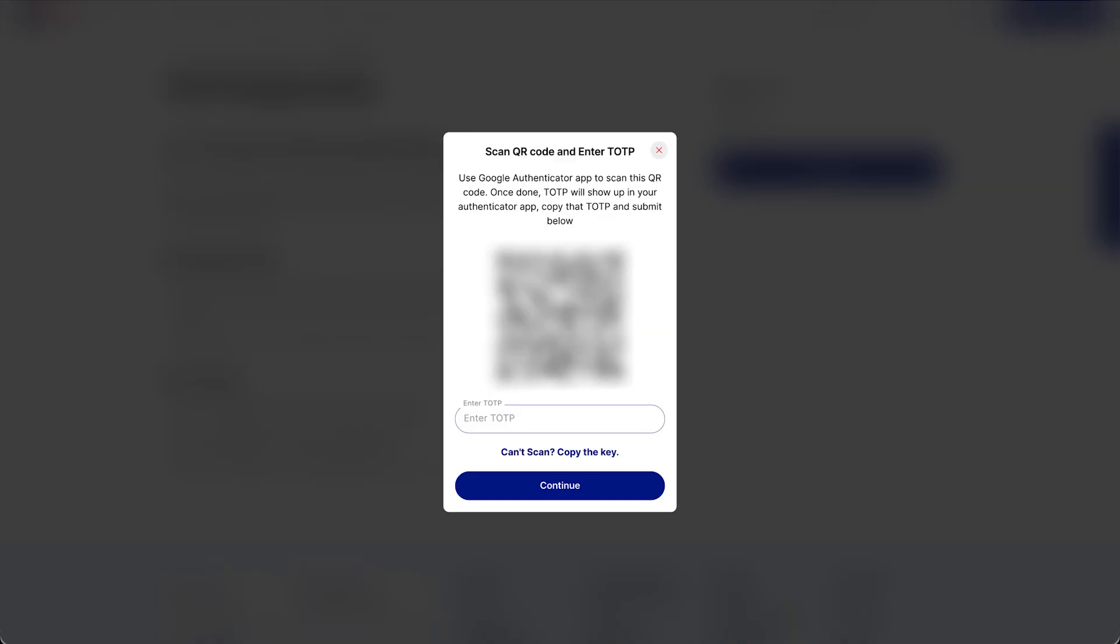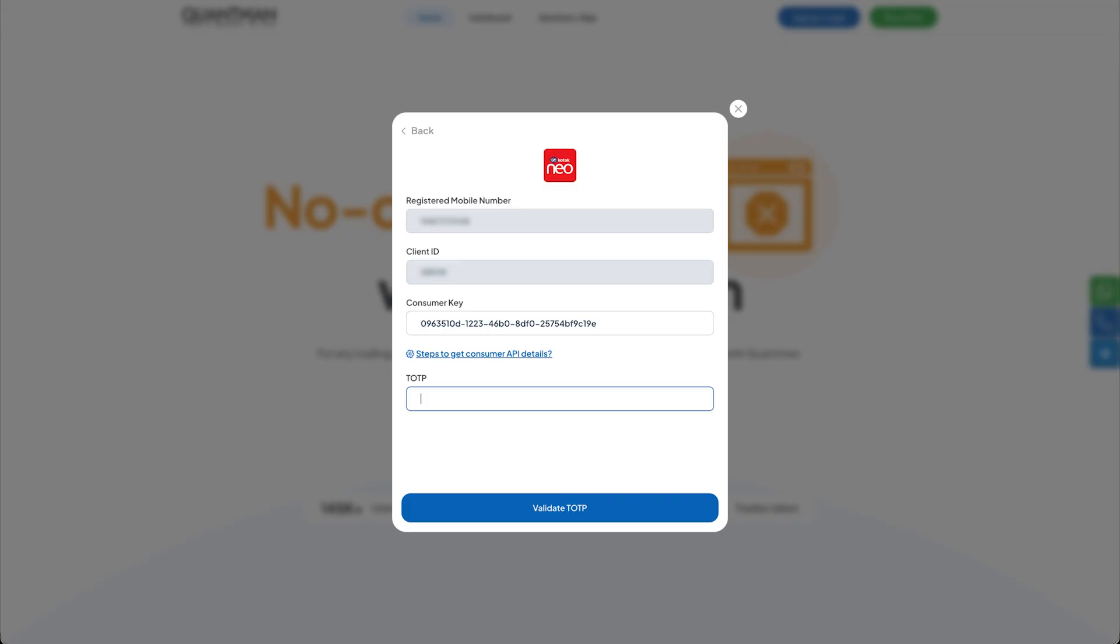Select registered TODP. Scan the shown QR code and enter the TODP. Then, validate this with the TODP.